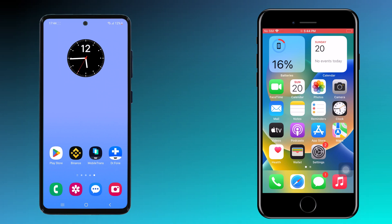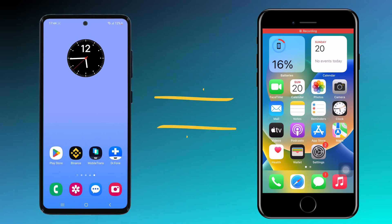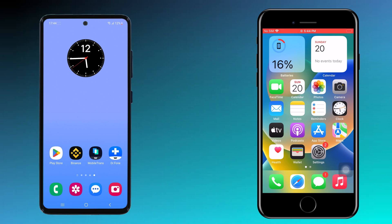Hey everyone, welcome back to our channel. Today I am going to show you how to transfer all your data from one phone to another using the MobileTrans app. Whether you are switching to a new device or just need to backup your data, MobileTrans has got you covered. So let's dive in.